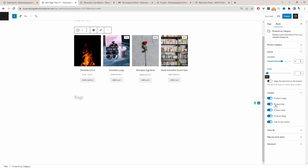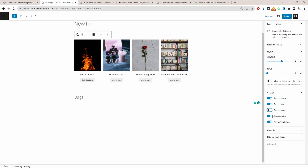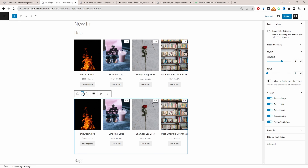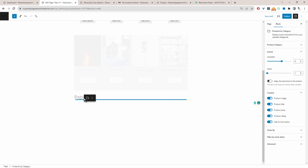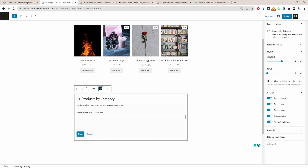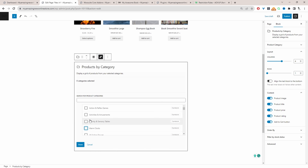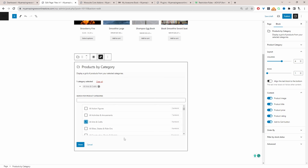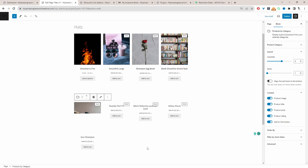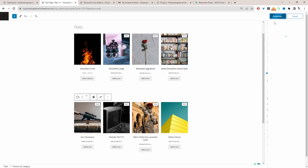We can choose the content that we want to show — maybe we want to hide the price, maybe we want to hide the Add to Cart button, and so on. Let's go ahead and duplicate this row and then add it below the bags section. We can click on the edit icon and specify a different category for this particular section. That's using the WooCommerce default method. Let's go ahead and hit Publish and then preview our page.